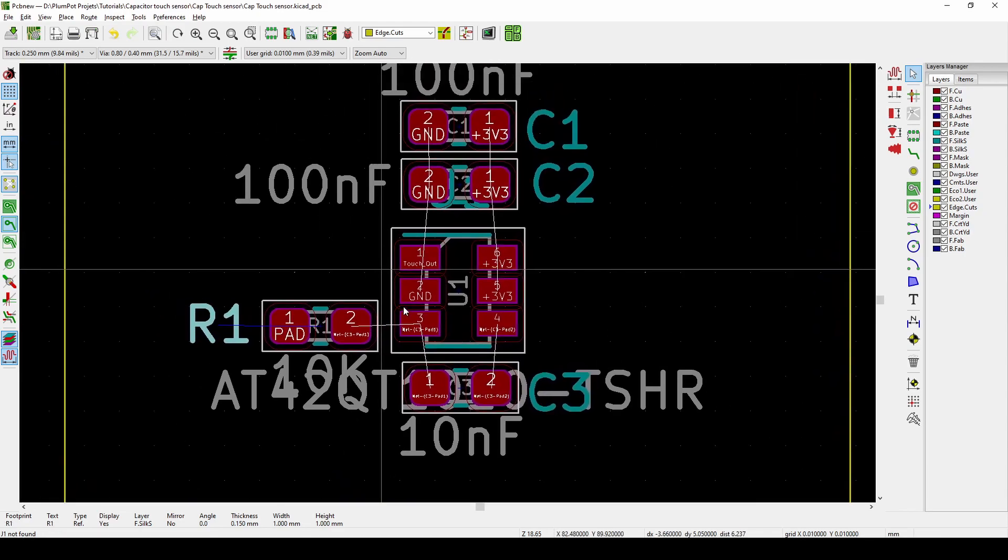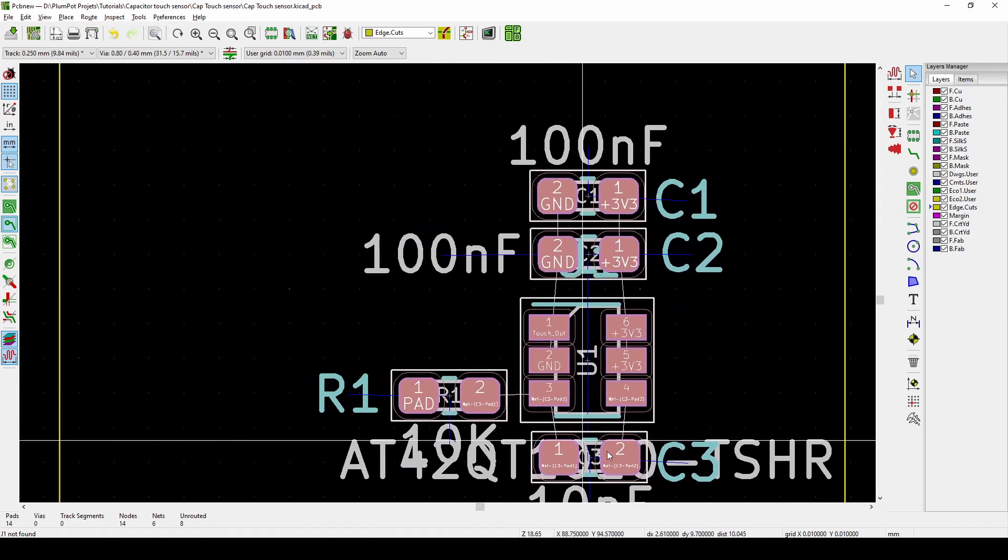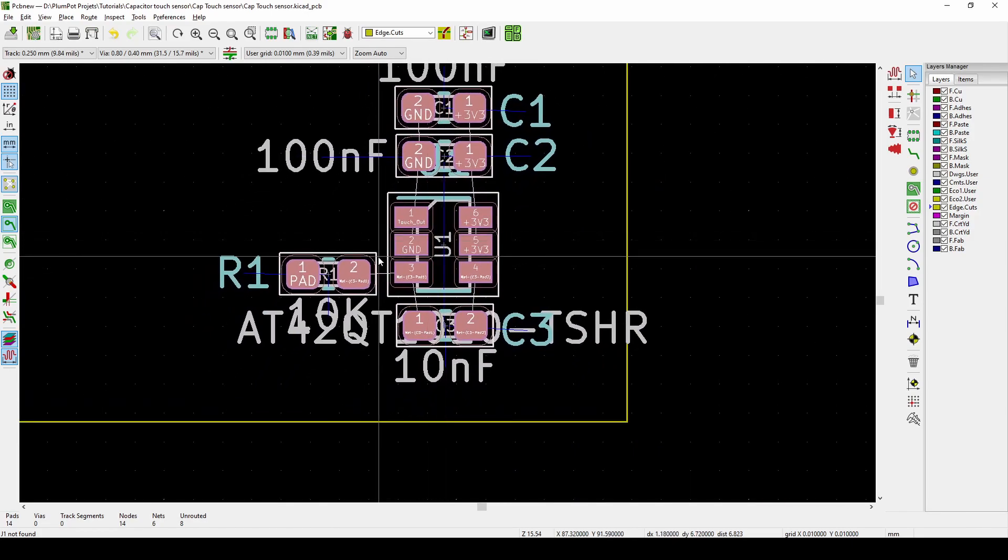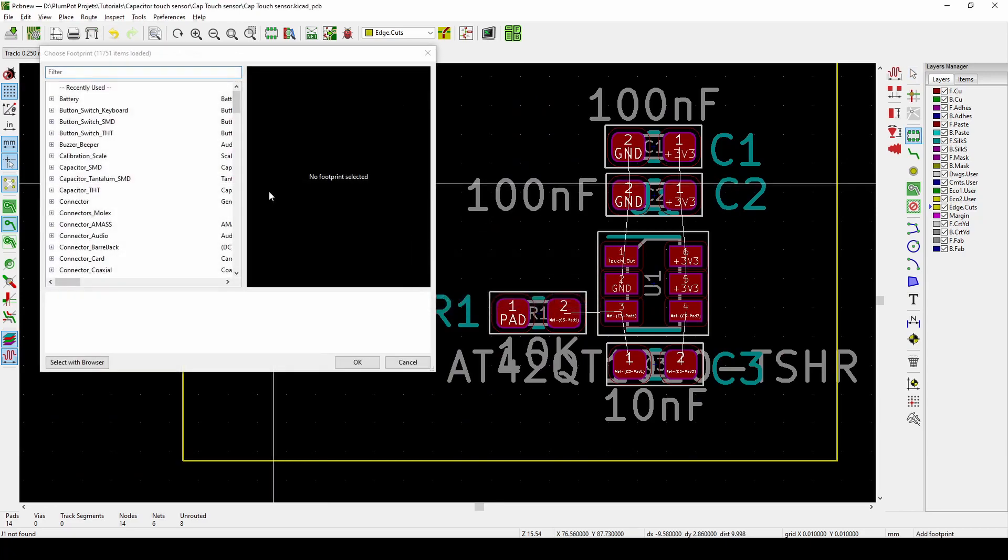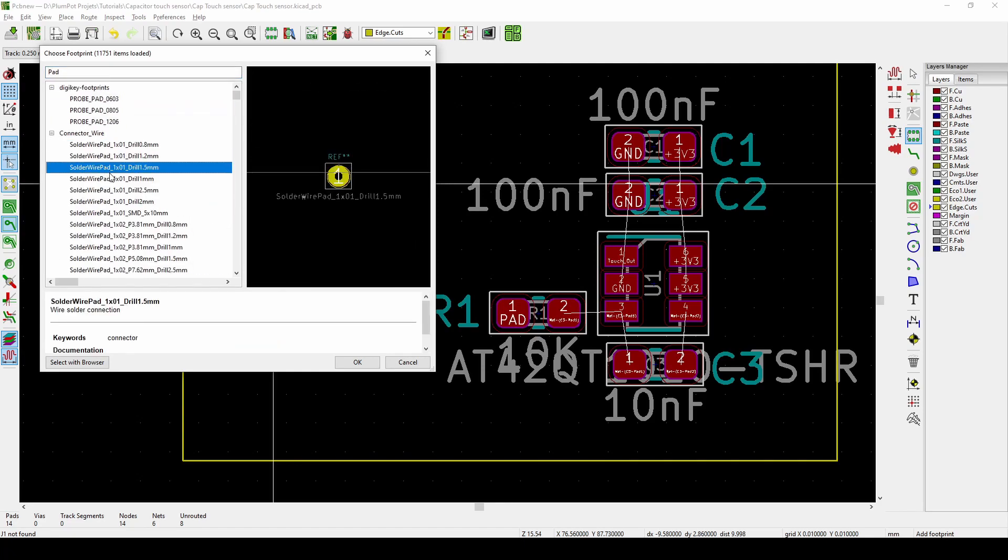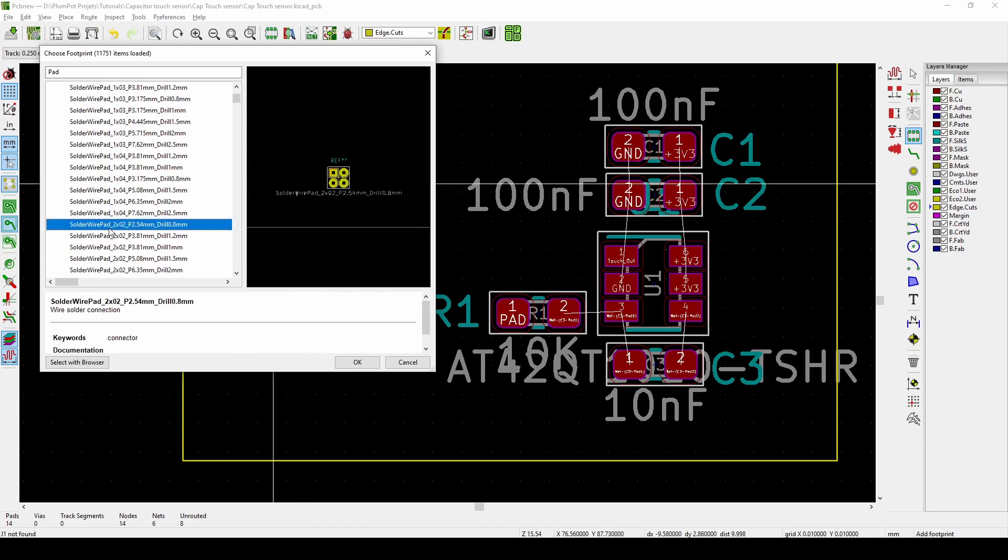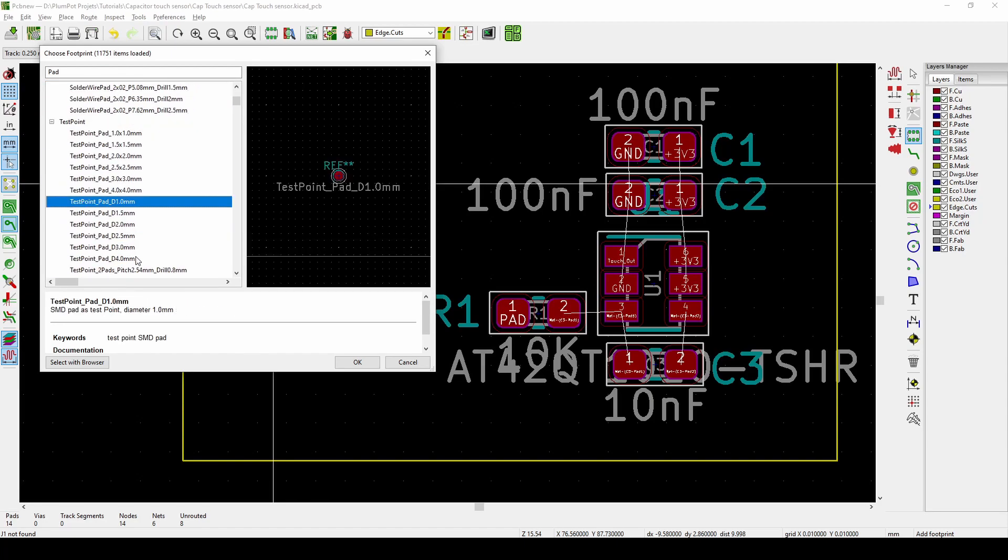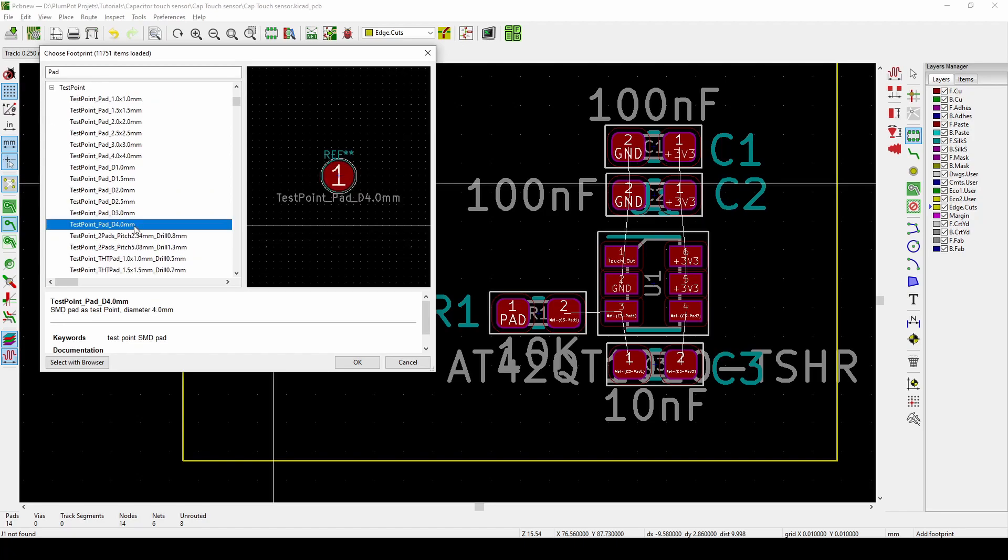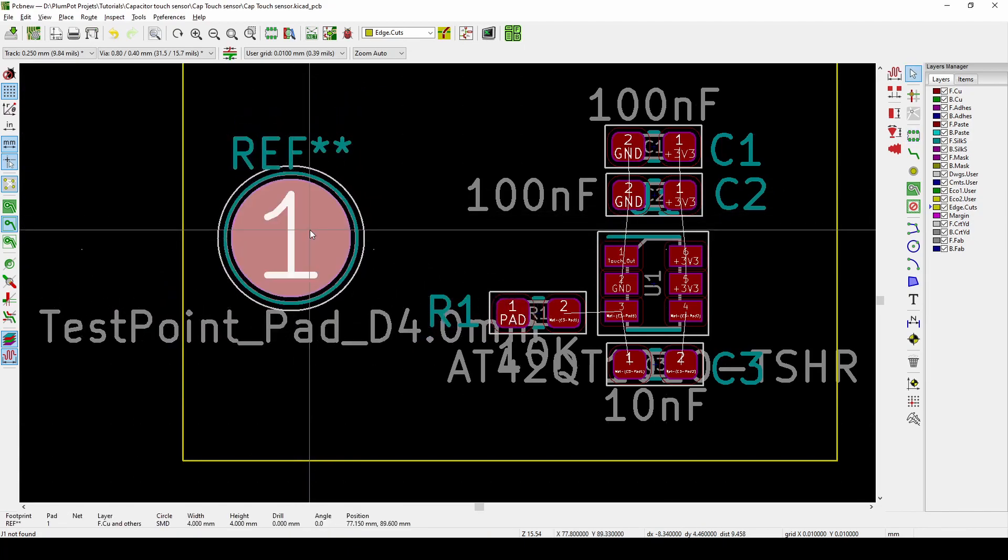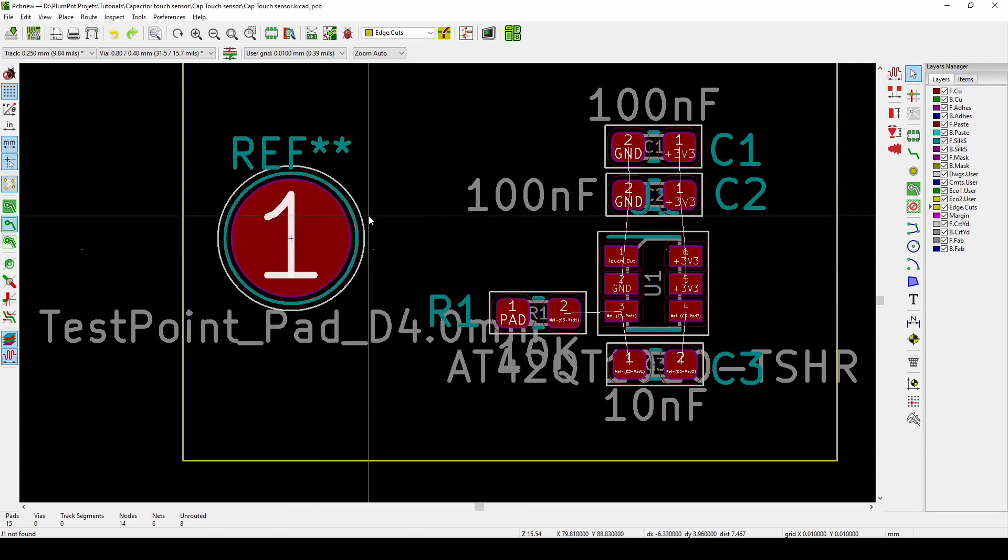Now I want to add the pad. For the pad there's different methods to use but this is the one I use. I just go place my component by pushing O and the footprint library will come up, then I search for pad. You can see pro pads, all different ones. But I want an SMD pad perfectly round, so we can do a test point pad D4.